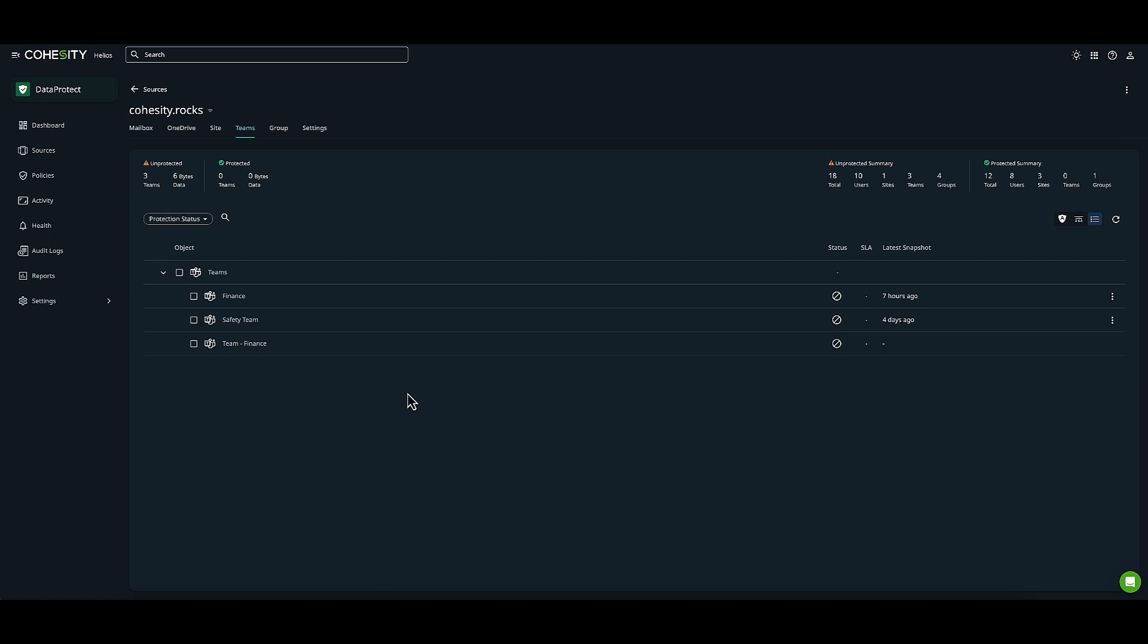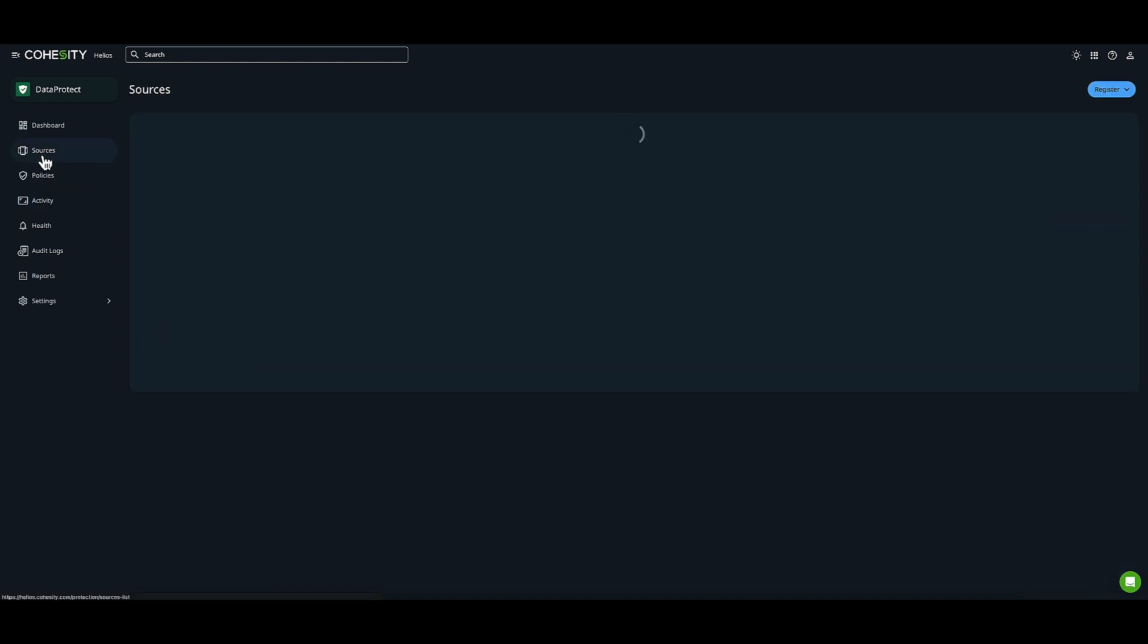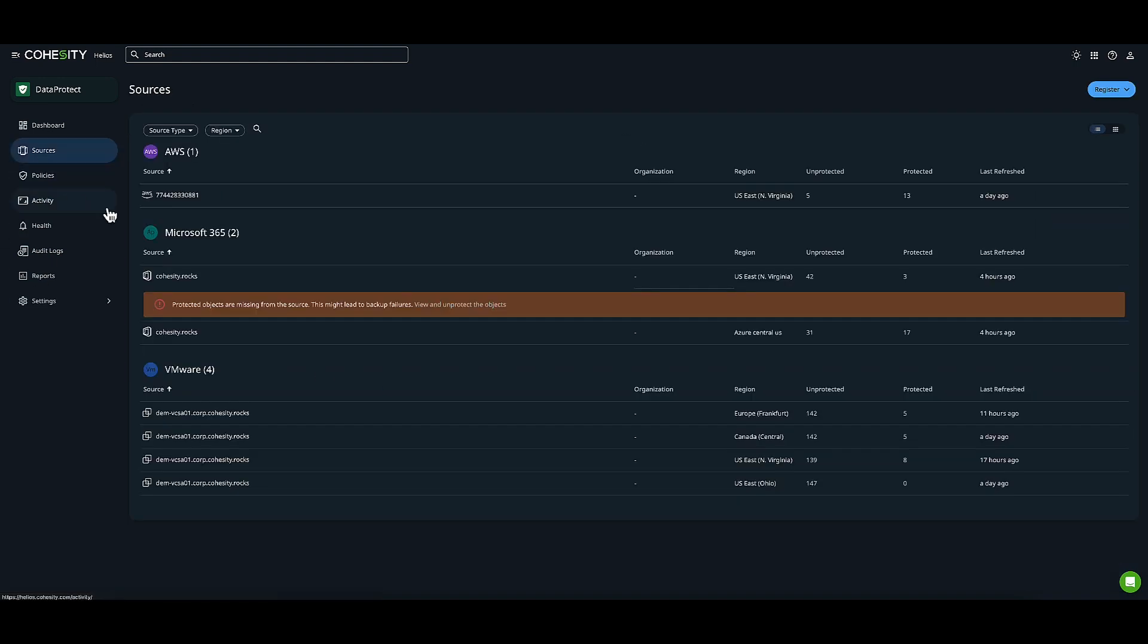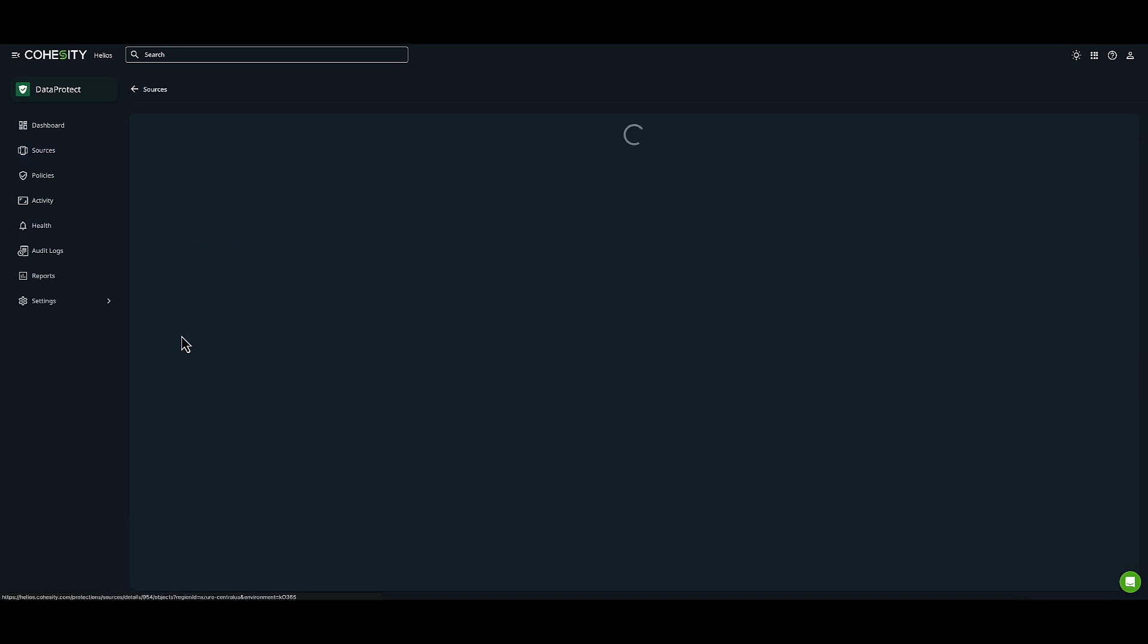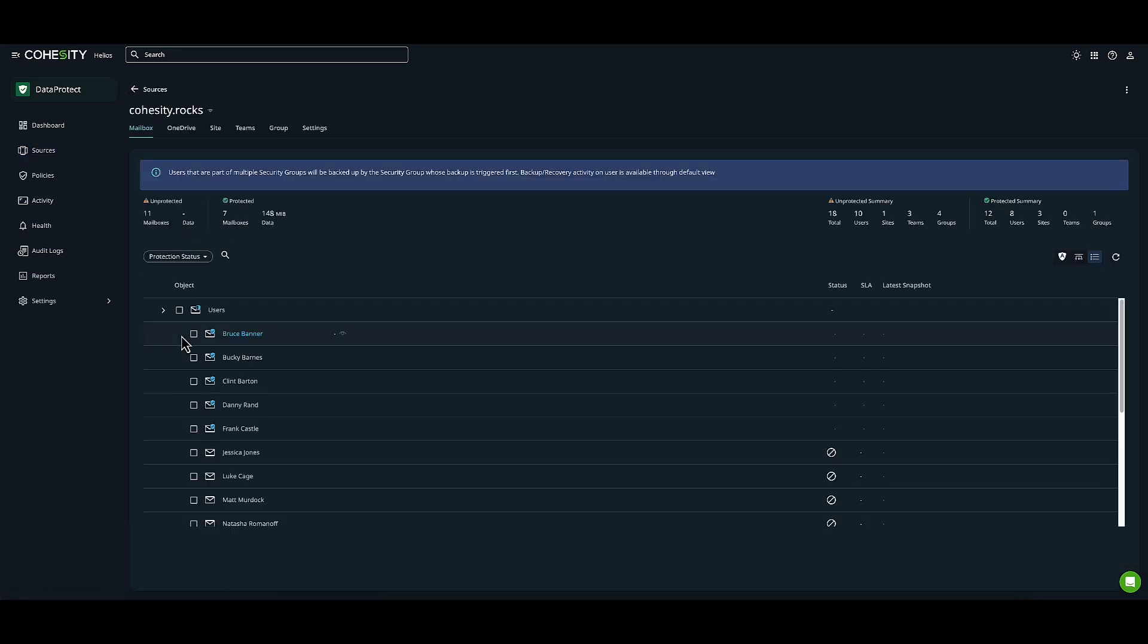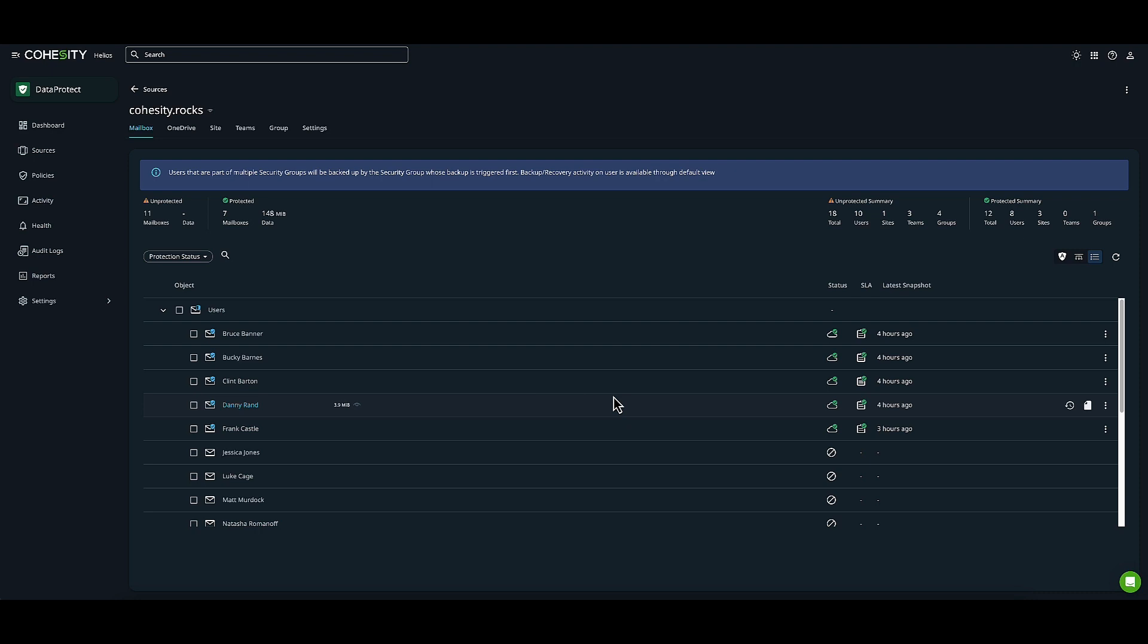Let's pivot now. We're going to do a couple of restores. I'll click back on Sources, then on my M365 registered source. It's the same process we used before, but now we're choosing objects that have already been protected.